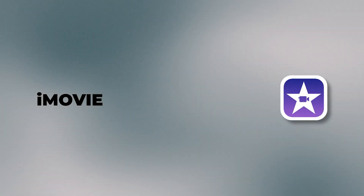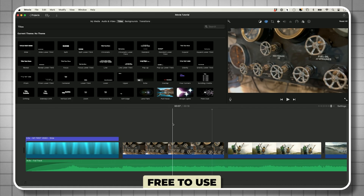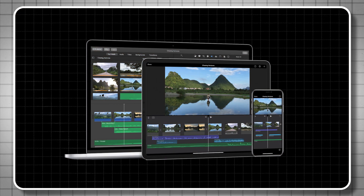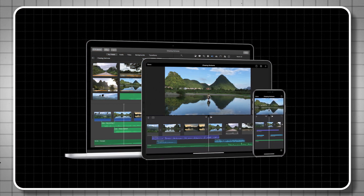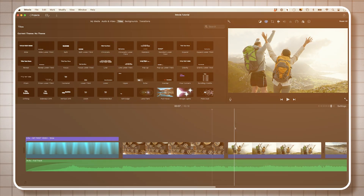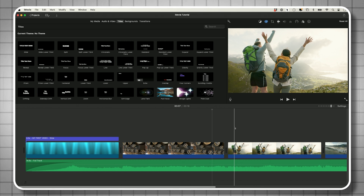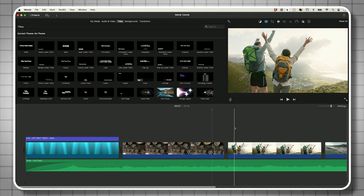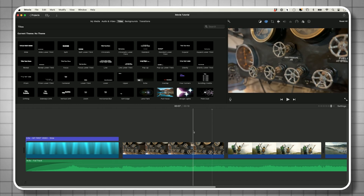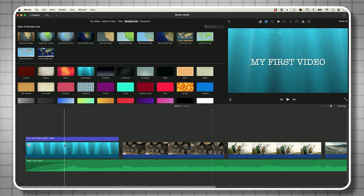Next on the list is iMovie. This is completely free to use, but it's only available on Mac, iPhone, and iPad. So if you have a PC or Android, iMovie won't be available to you. But for Mac and iPhone users, this is the one I recommend to just about anyone that's never edited before. It's one of the easiest applications out there, and it works very similarly to CapCut.